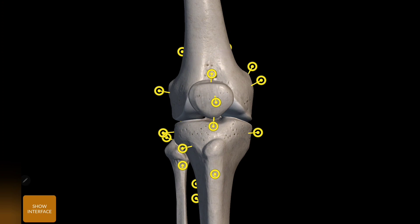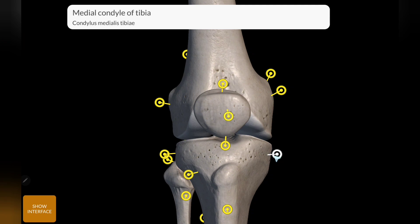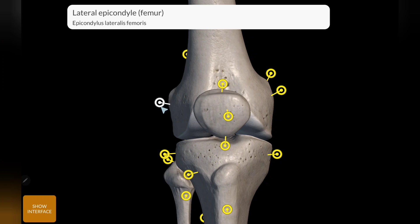Next, the important bone landmarks of the knee joint. This is the base of the patella, this is the apex of the patella, and this is the anterior surface. For the tibia, this is the medial condyle and this is the lateral condyle. For the femur, this is the medial condyle, lateral condyle, medial epicondyle, and lateral epicondyle. The fibula is attached to the lateral side. This is the right knee.